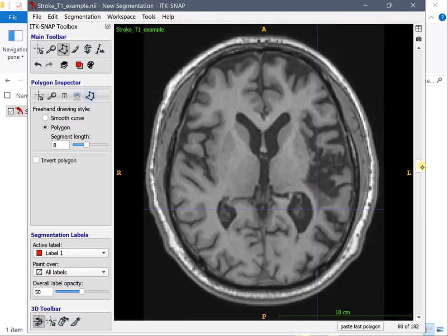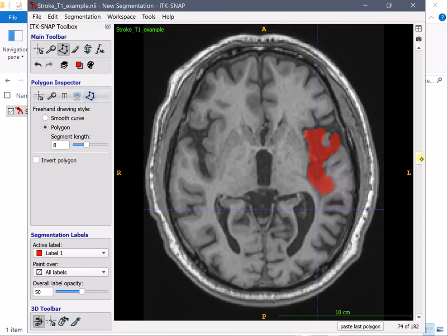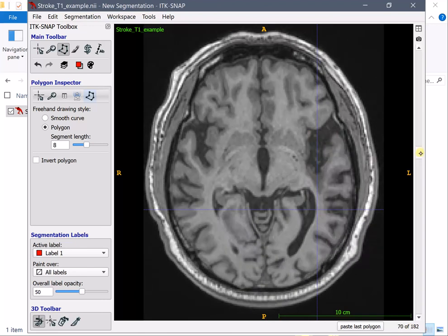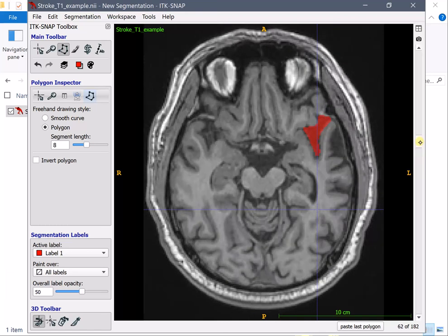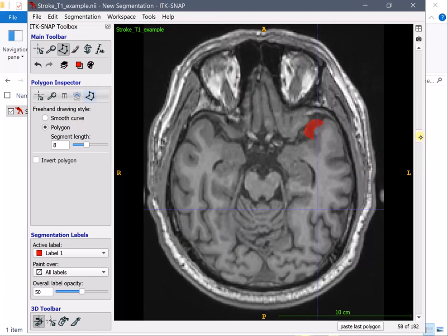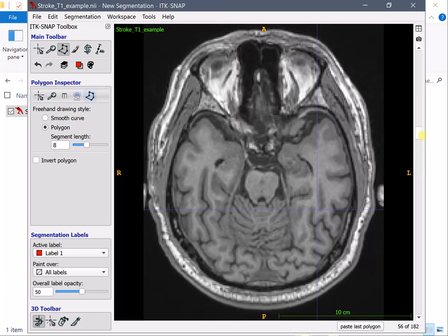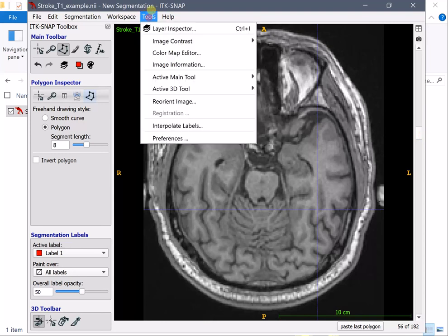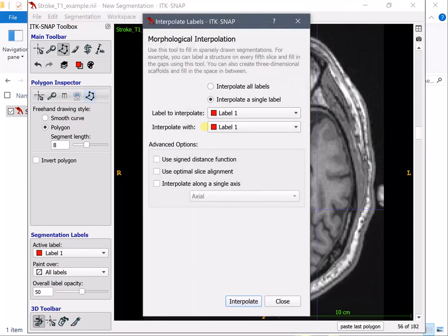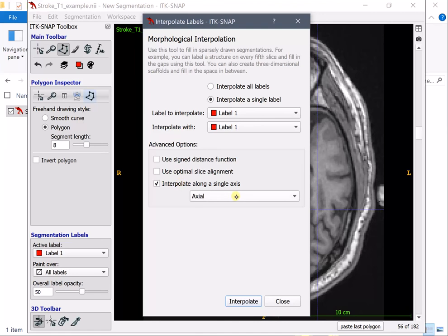So it's about five every five slices every six every seven you can follow a specific protocol with a very specific number of slices. So what we're going to do now is use the fast interpolation tool interpolate labels we'll interpolate label one with label one we'll interpolate on a single axis we'll interpolate on the axial.